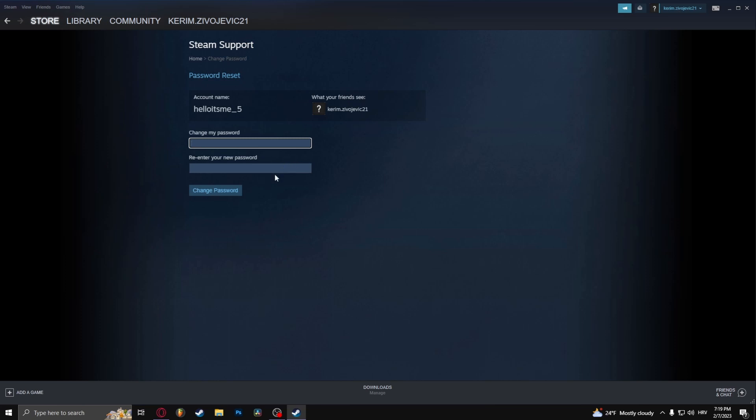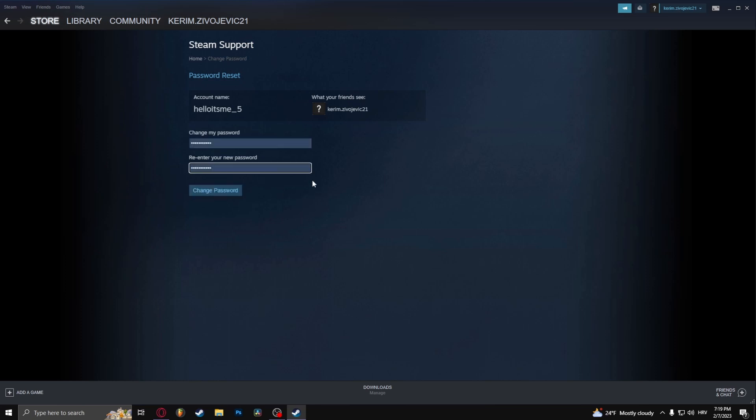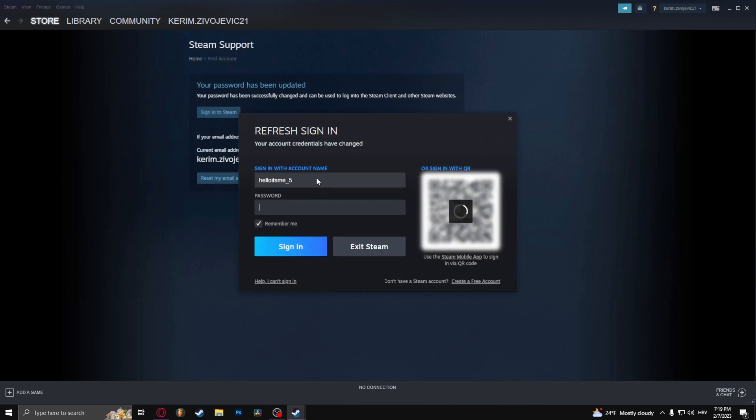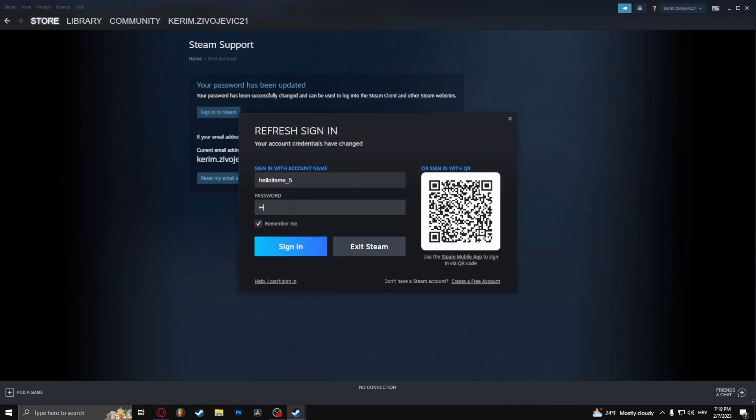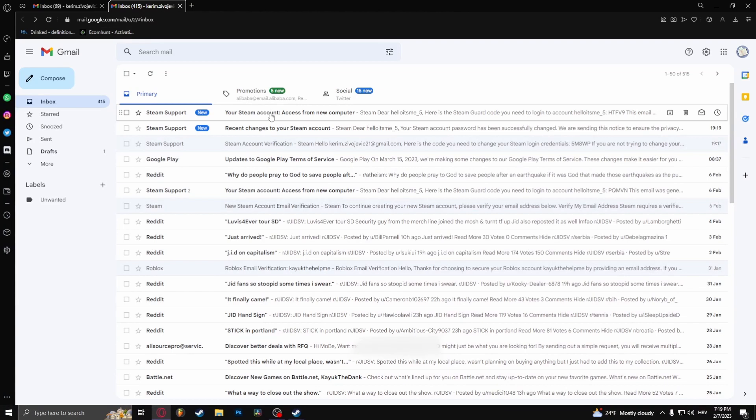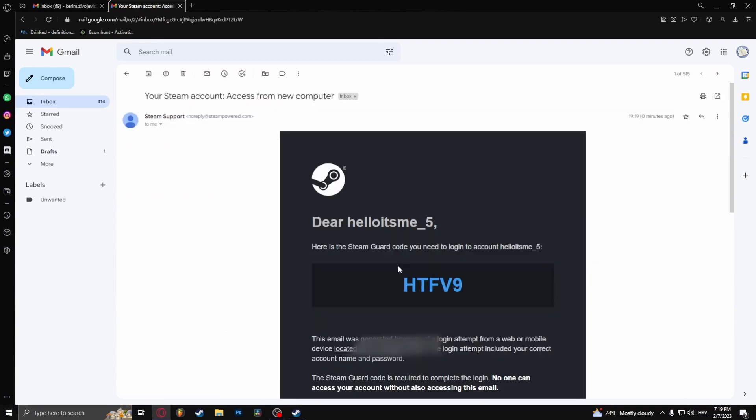And here you go, now you need to log in again. And you should receive another email right here.